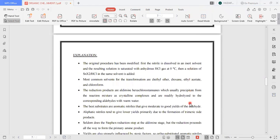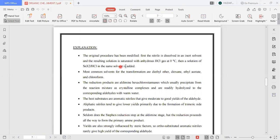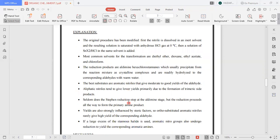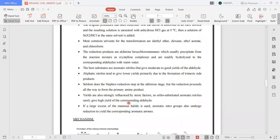The original procedure has been modified: first the nitrile is dissolved in an inert solvent and the resulting solution is saturated with anhydrous hydrochloric acid gas at zero degrees Celsius. Then a solution of stannous halide in HCl in the same solvent is added. Aliphatic nitriles tend to give lower yields primarily due to the formation of trimeric side products. Yields are also strongly influenced by steric factors; ortho-substituted aromatic nitriles rarely give high yields. If a large excess of stannous halide is used, aromatic nitro groups also undergo reduction to yield corresponding aromatic amines.